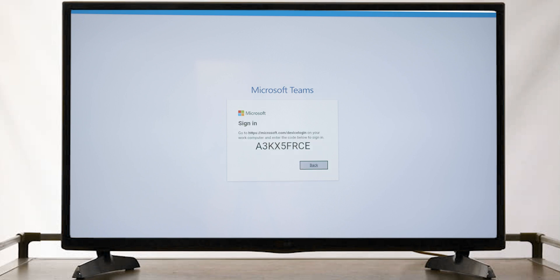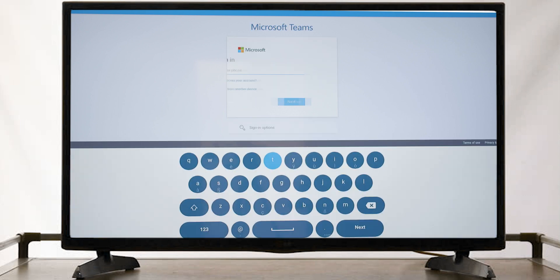If I go to sign in from another device, it's going to ask me to go to a web page and enter a specific code to associate. But I'm going to do an email address in this case.